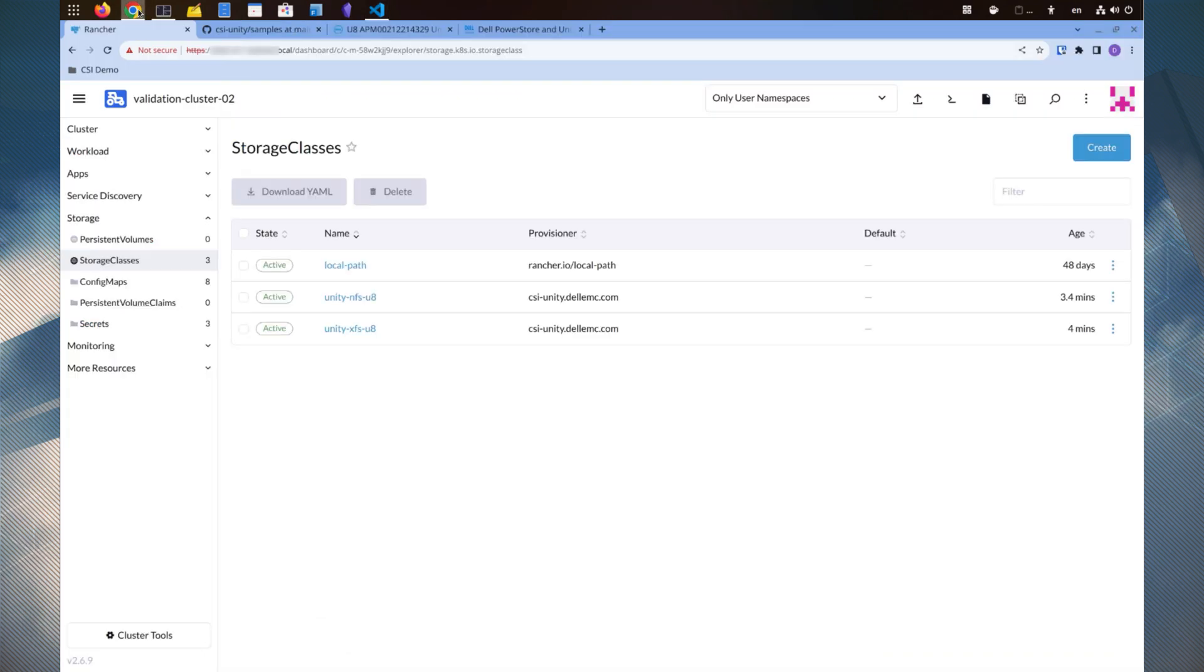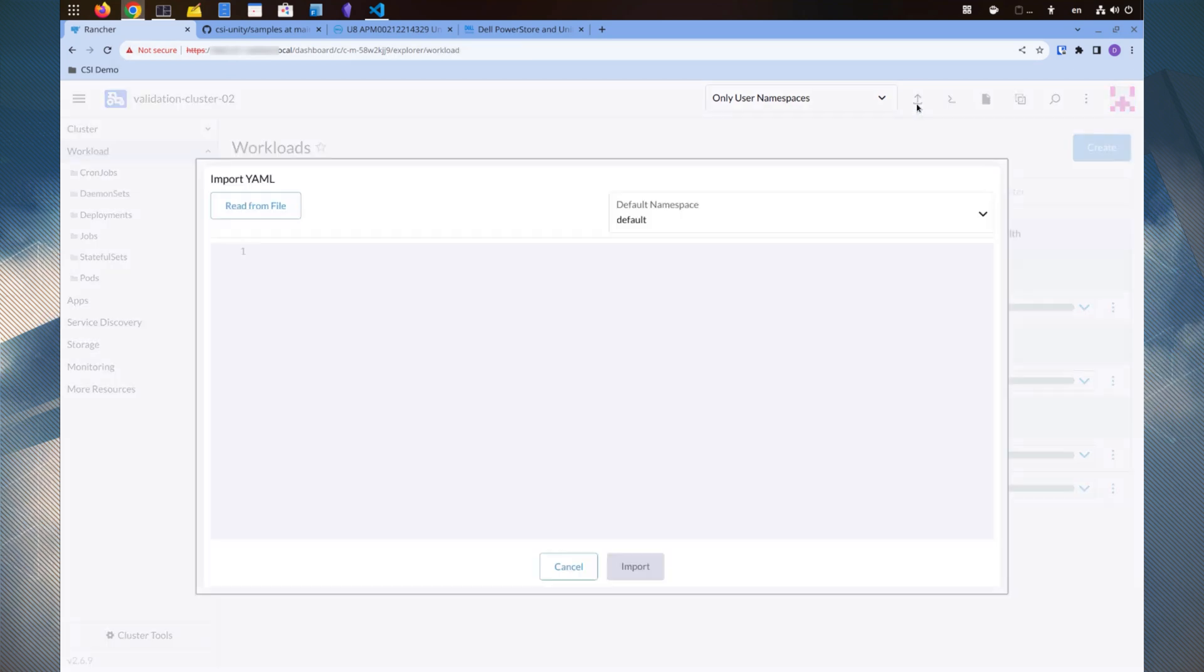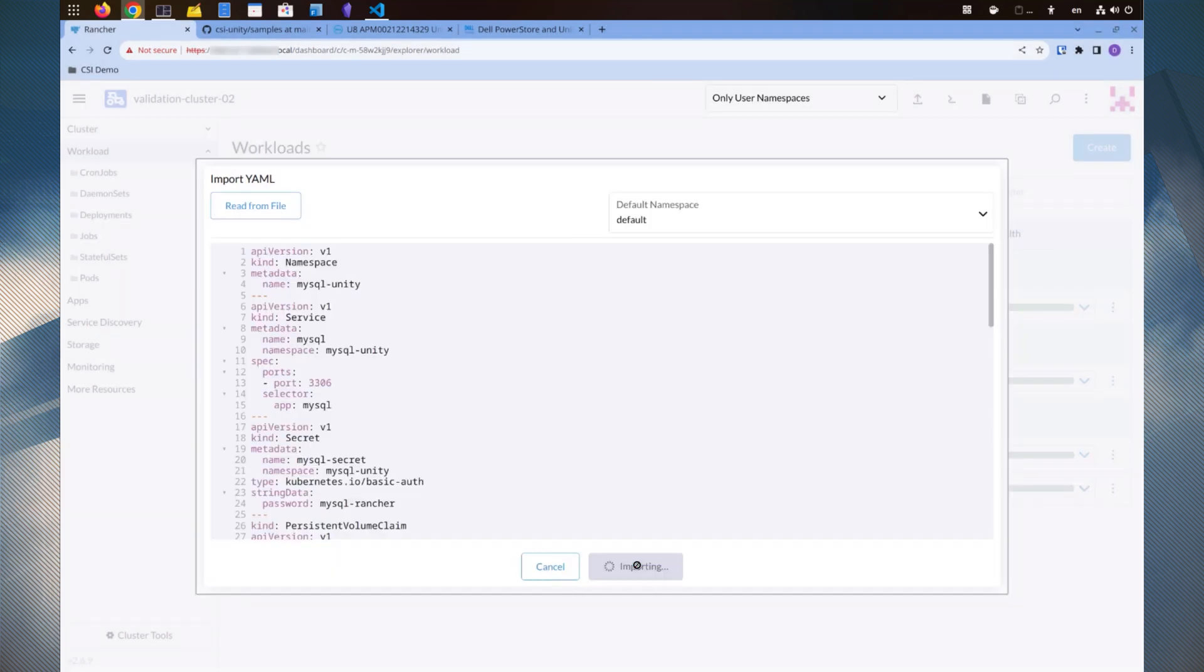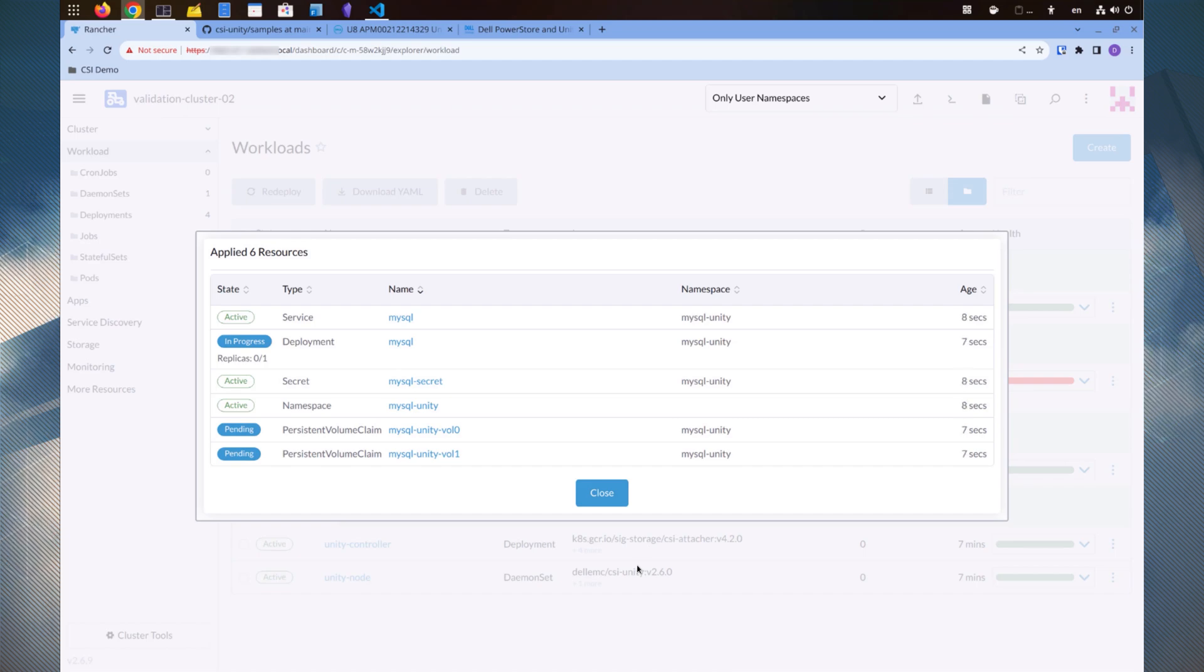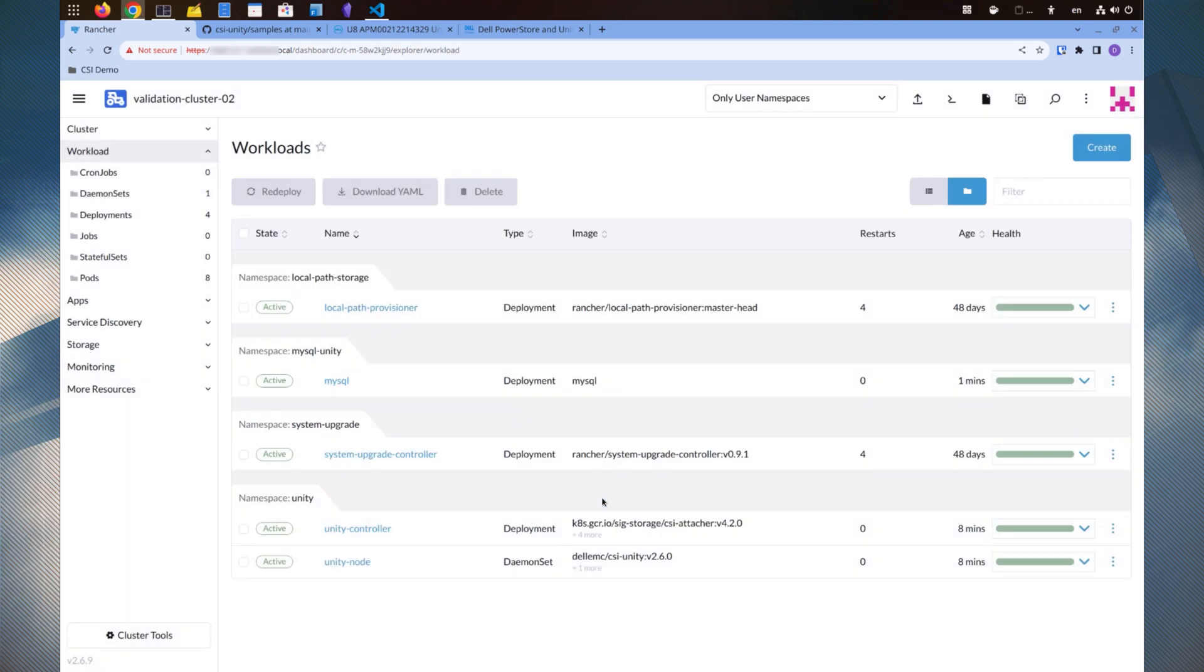Let's import this demo file in Rancher. We can see the status of all the resources being created. Let's give it a little time to complete the deployment. I will exit this view and check the status of the deployment.